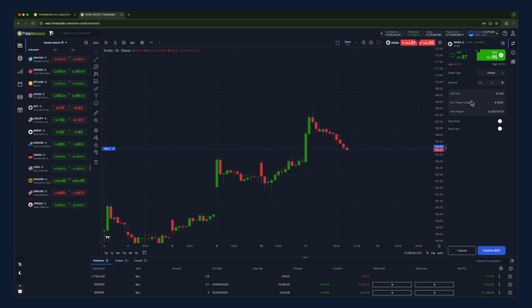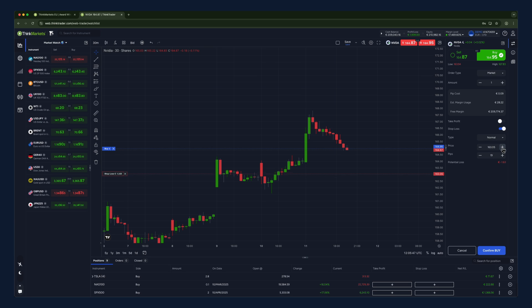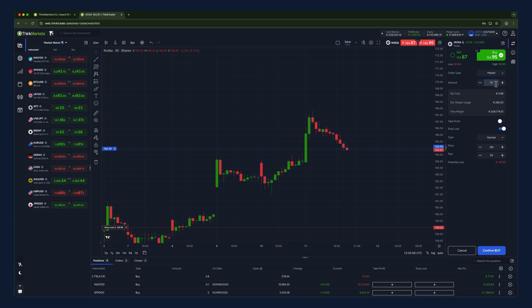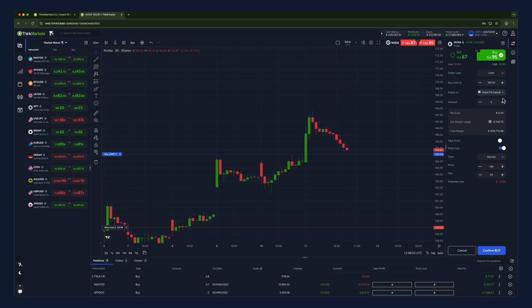An order window will then open where you can select key order criteria like order type, trade size, and stop loss or take profit. Once you've selected these, go ahead and click confirm.